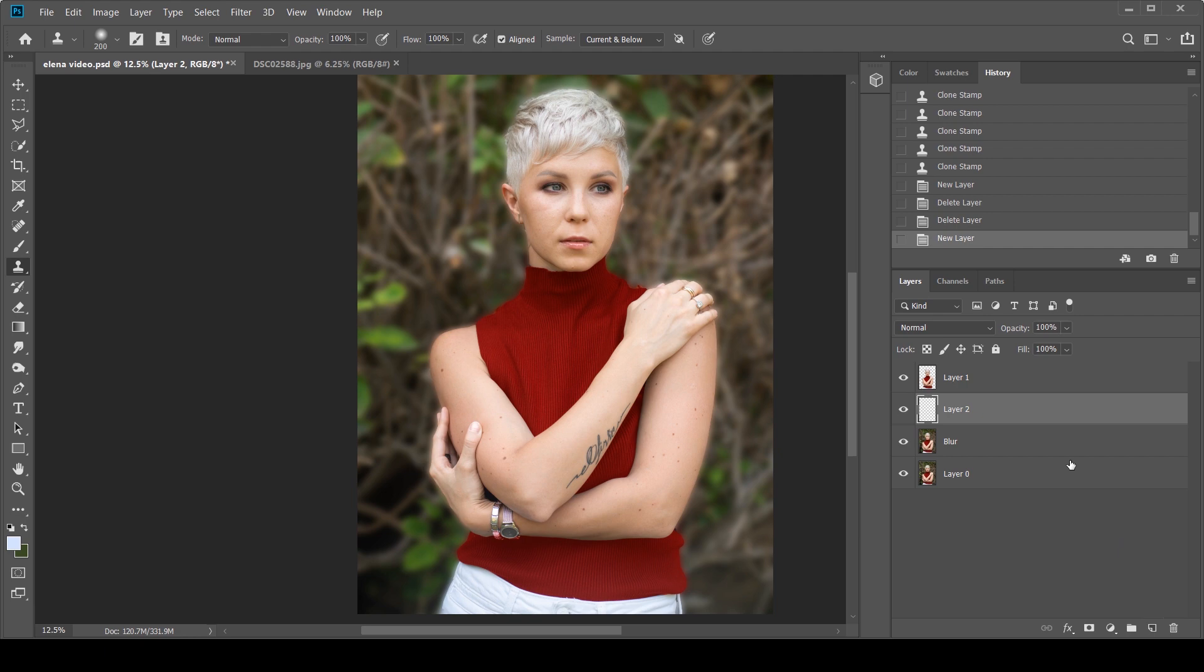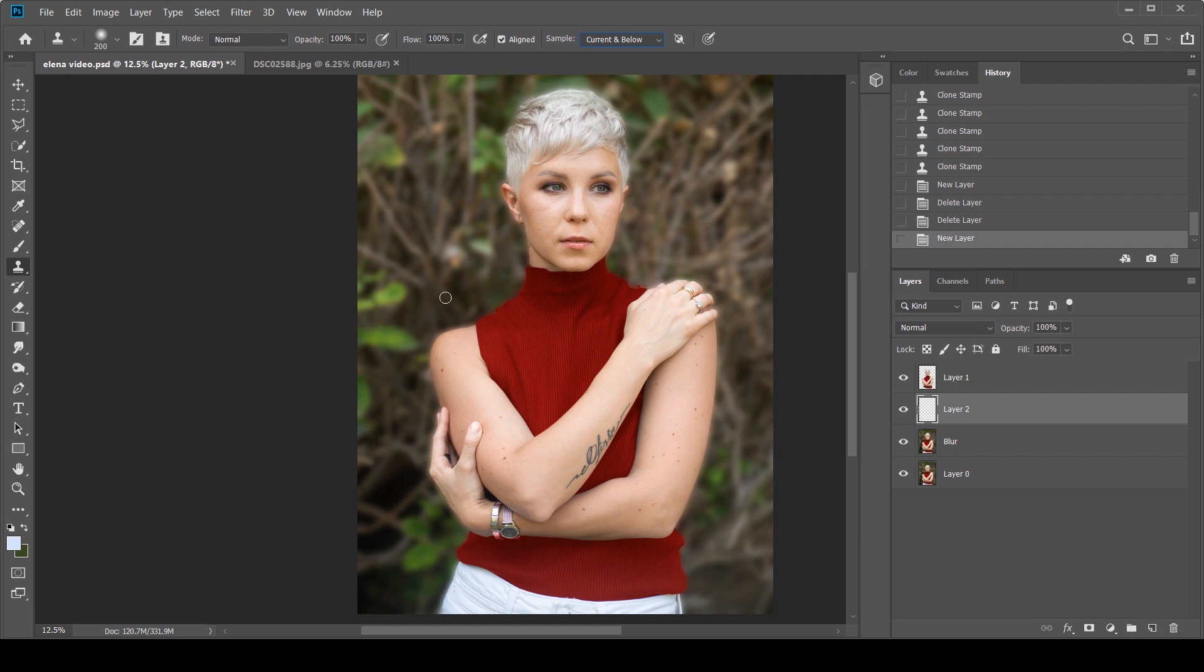I'm going to click the clone stamp tool. I'm going to create a new layer. Make sure this layer is under your subject because again, we don't want to touch the subject. Make sure your sample is selected Current and Below so it only affects these layers. And what I'm going to do is start sampling this area because it looks similar and start painting it up.